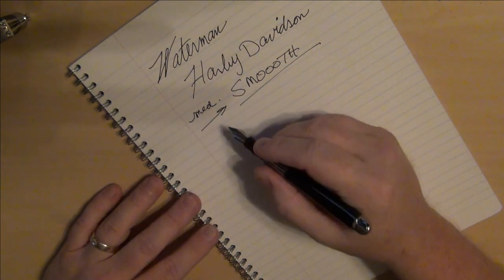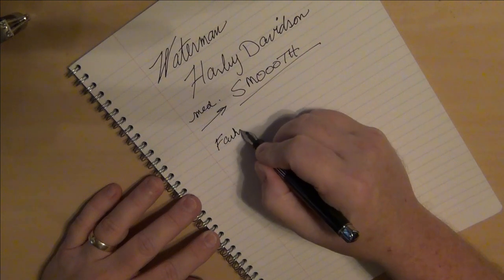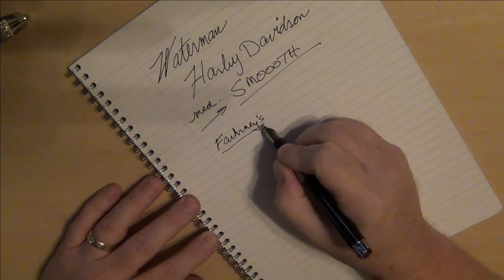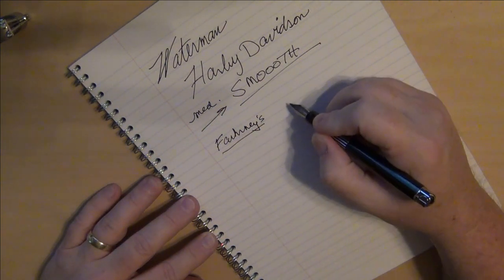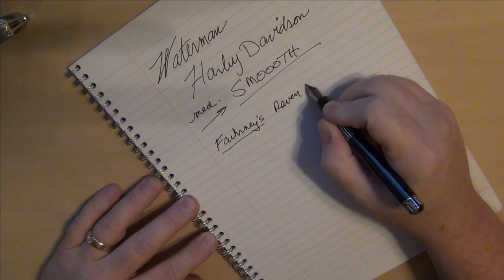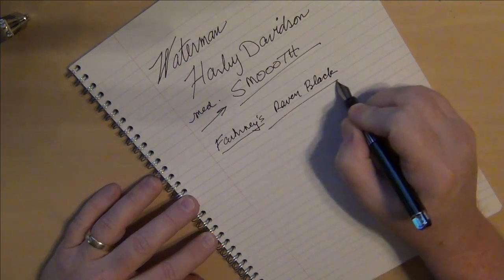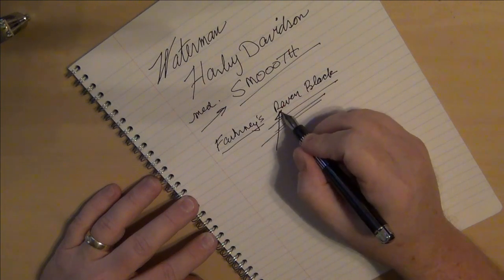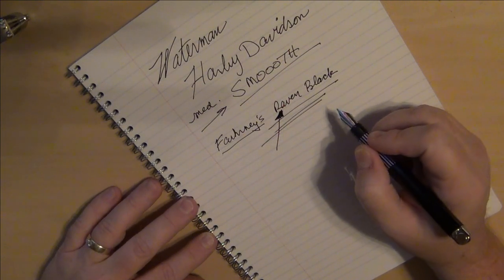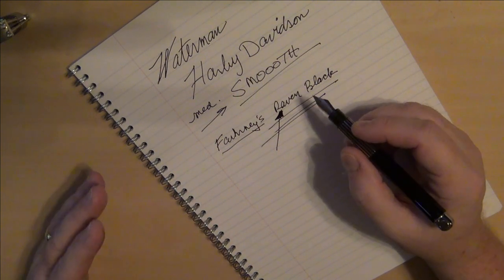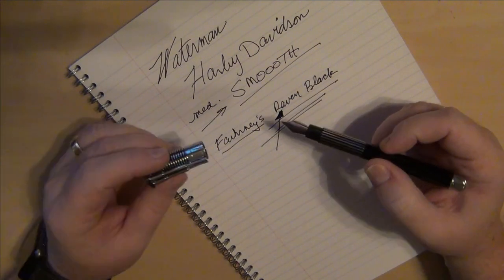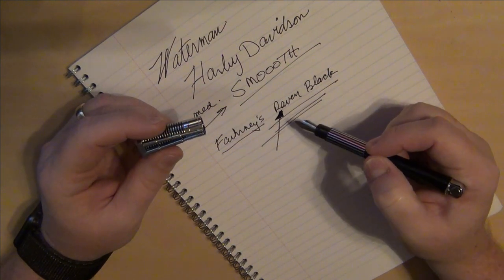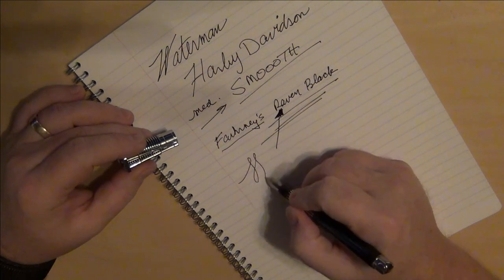What did I put into this pen? I put in some Fahrneys, F-A-H-R-N-E-Y-S, I probably spelled that wrong, but some Fahrneys Raven Black. I don't know who makes their inks for them, but this actually is a pretty good black ink. I'm always on the lookout for some good black ink. When I went to order from Fahrneys, I actually added on a bottle of black ink. It was on sale and a nice good bottle of Raven Black looks very good, works very well.